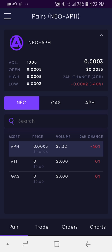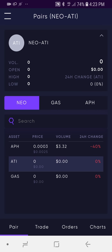So this is the default view. You're going to see that it defaults to the Neo-Affiliun market pair. At the very top you see Neo-Affiliun, and then in the middle you're going to see Neo-Gas and Affiliun. Those are the three base assets, and there are market pairs available for each of those base assets. You'll also see token stats at the top, and at the bottom you can toggle between market pairs. So if I select ATI, now I'm on the Neo-ATI market pair.